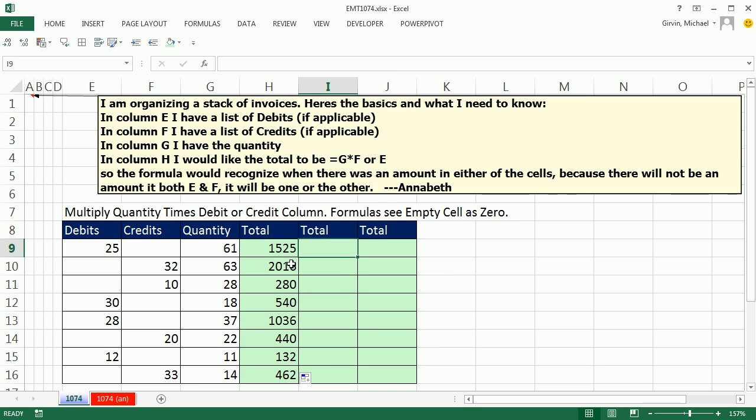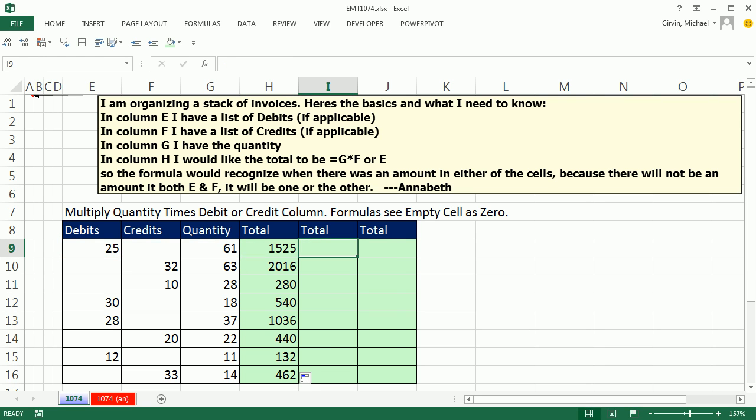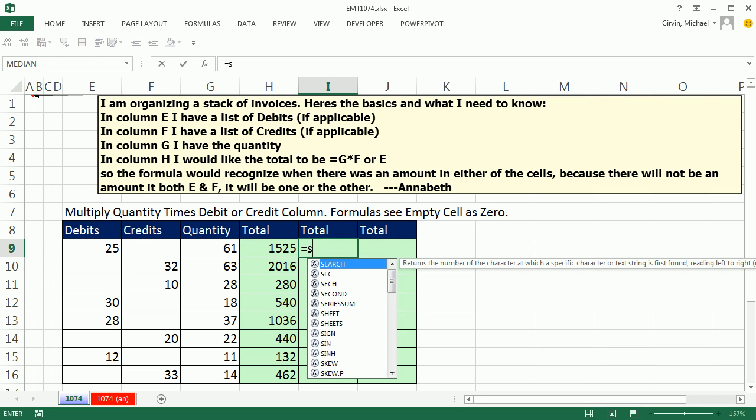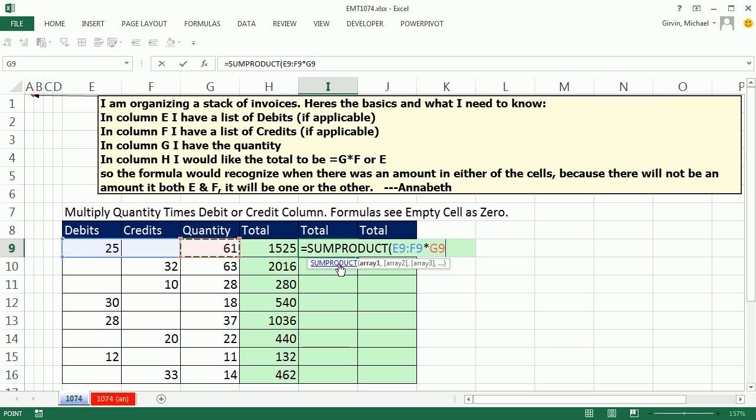Now there's other ways we could do this. I like this one the best. We could certainly use SUMPRODUCT, which allows us to do array calculations. I can simply highlight the two cells and multiply it by quantity. This one actually probably takes less time to type out.